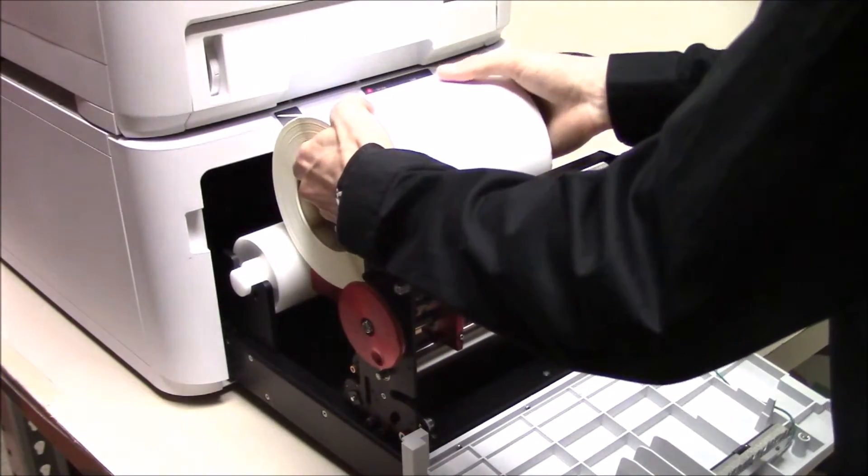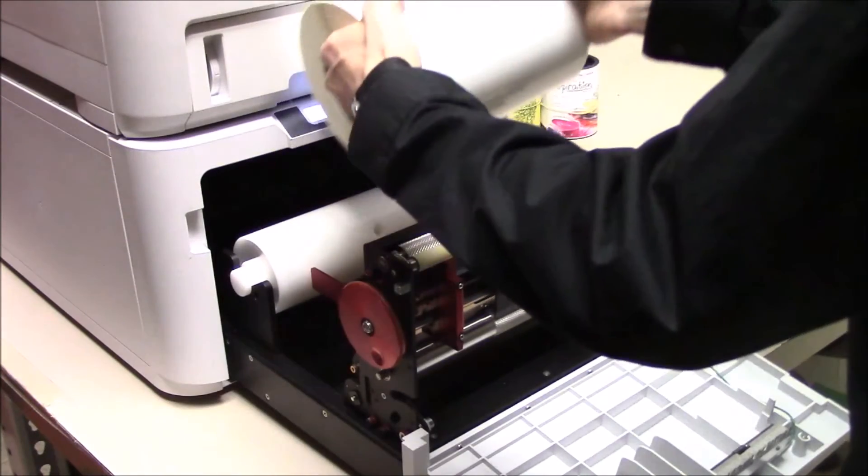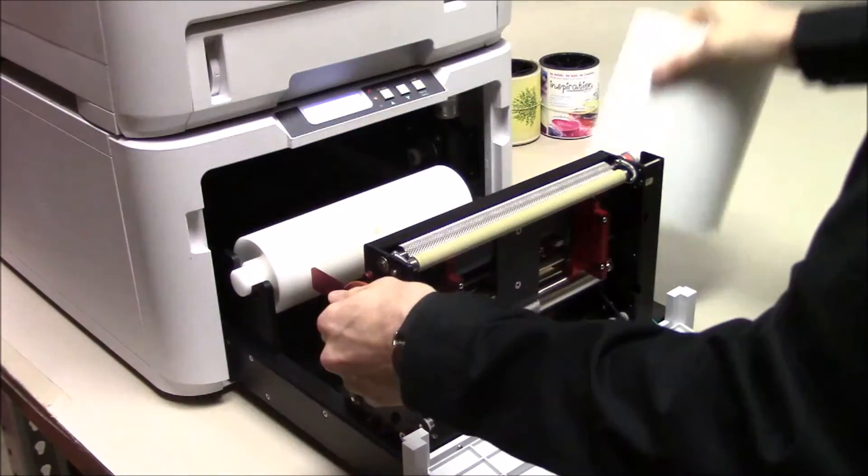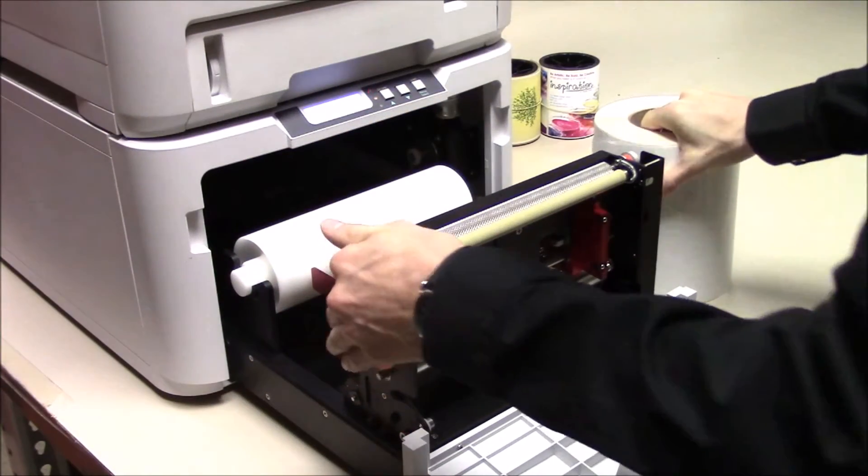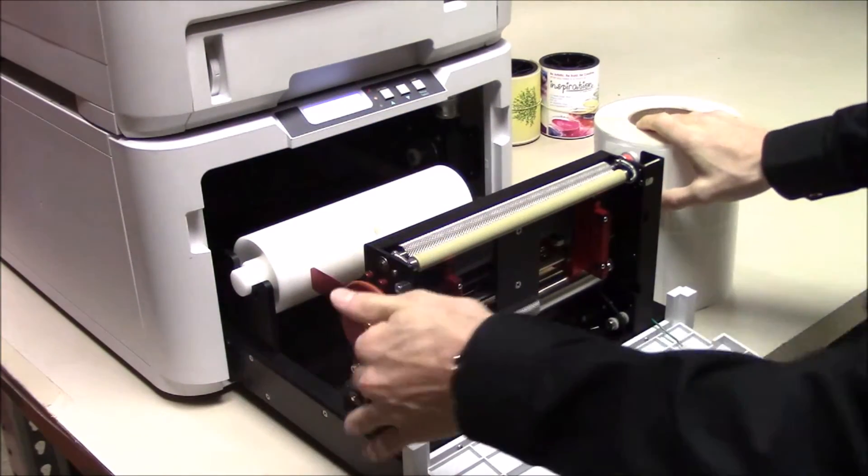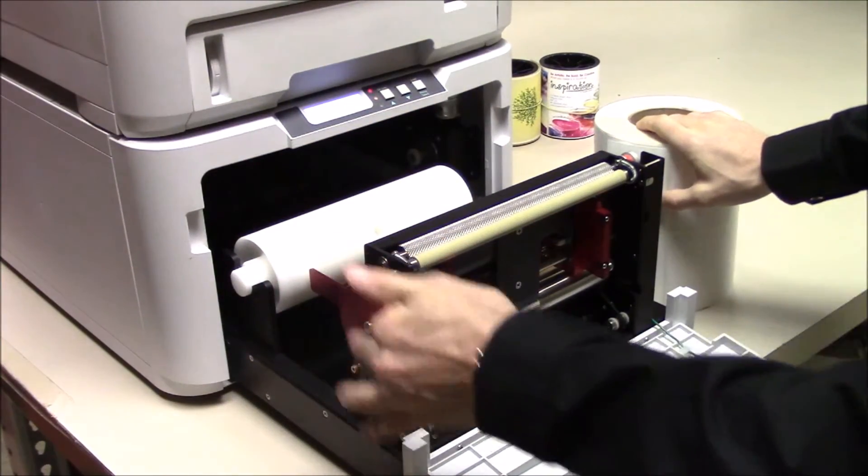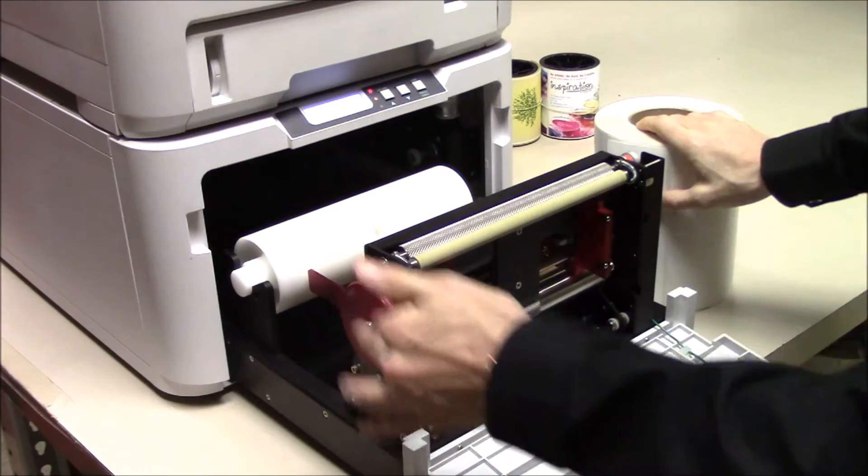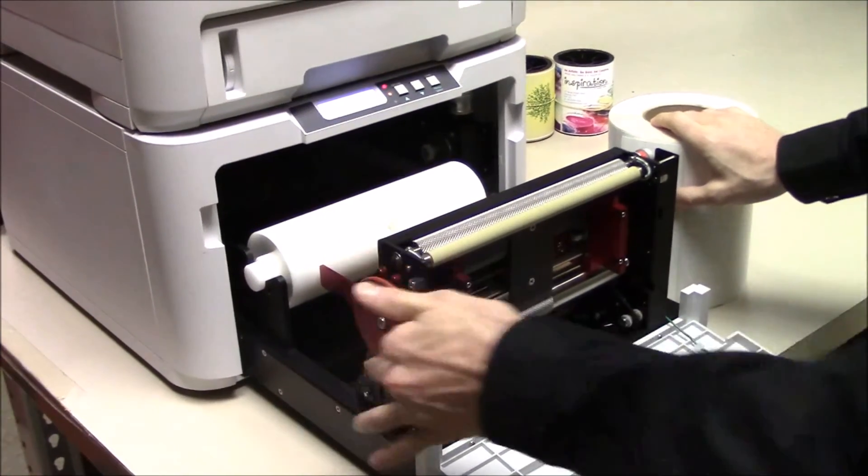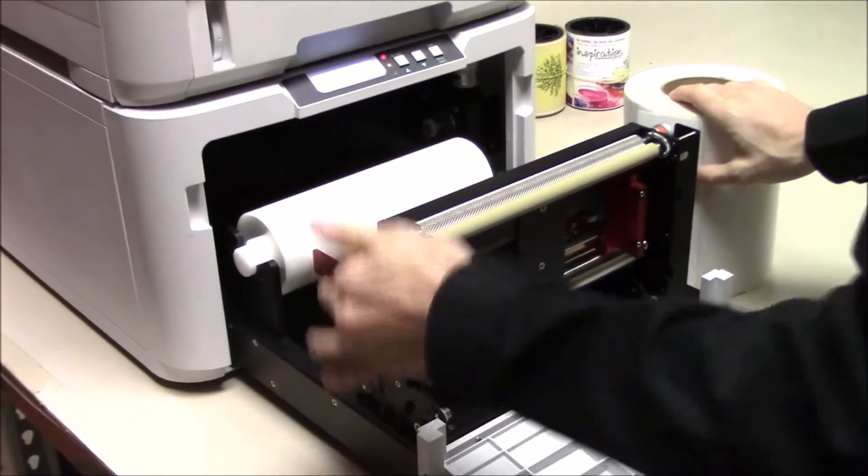Our media is wider than the guides, so we must adjust it using the wheel on the side of the feeder. Rotating backwards opens the guides.